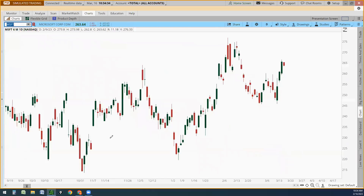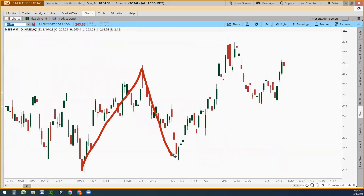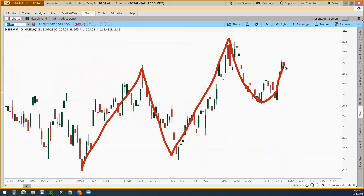Let's do Microsoft. Look at this. We have the wave. Higher high, higher lows, higher highs, higher lows. What is happening now? The wave is beginning to take place.